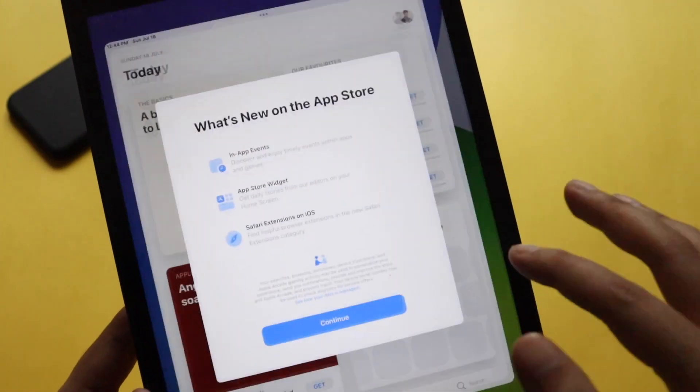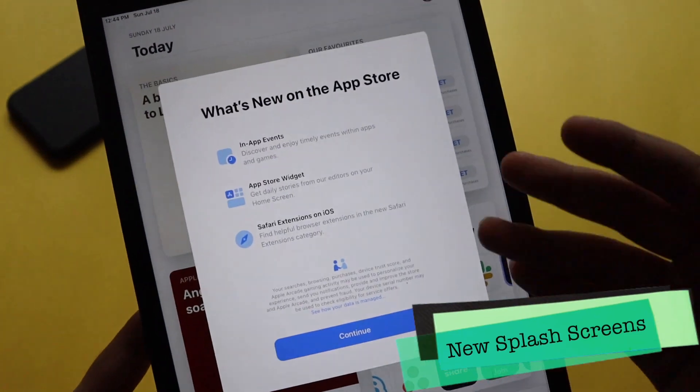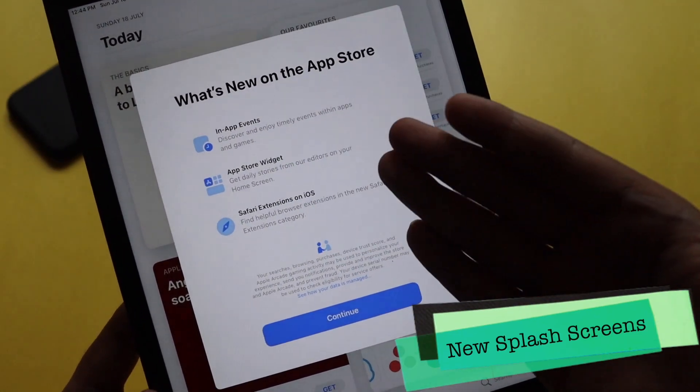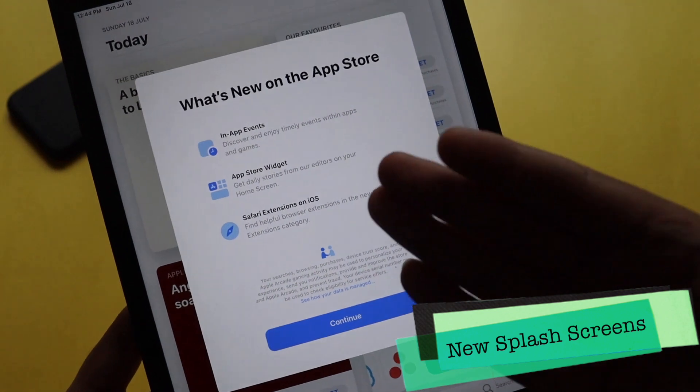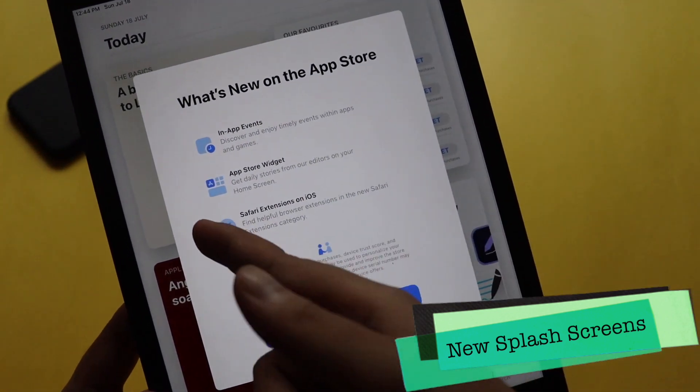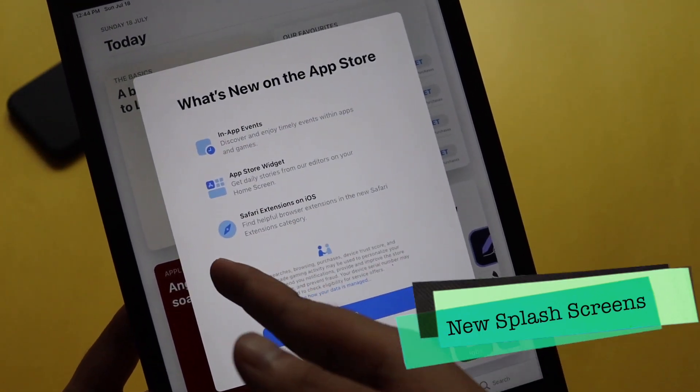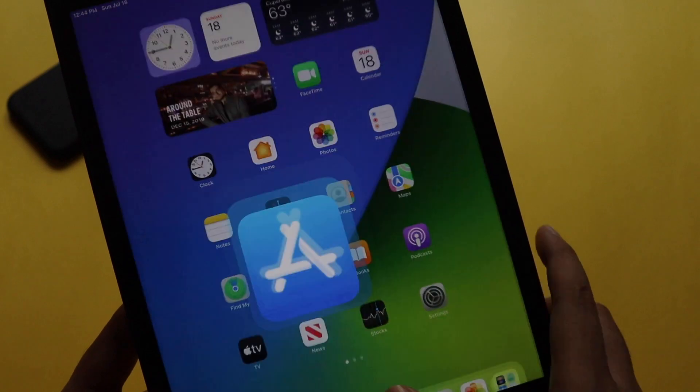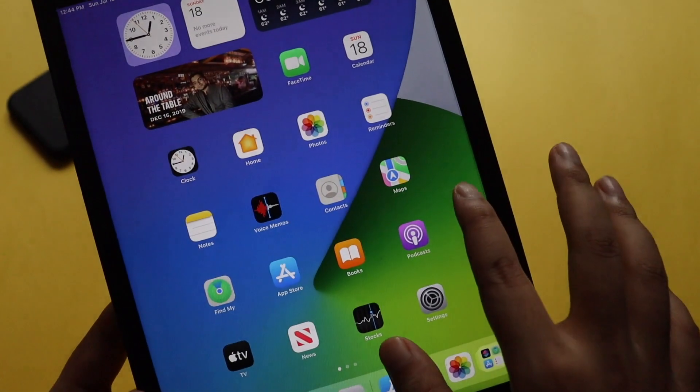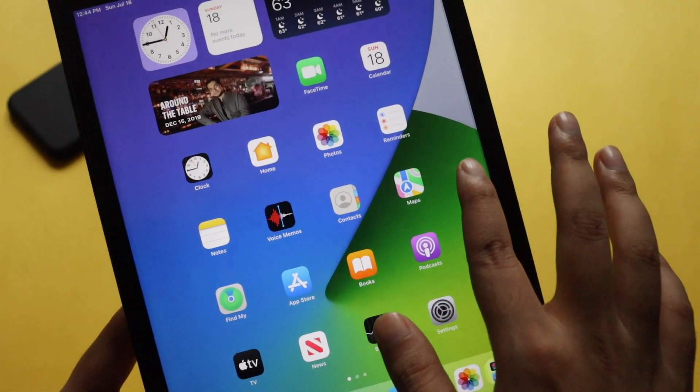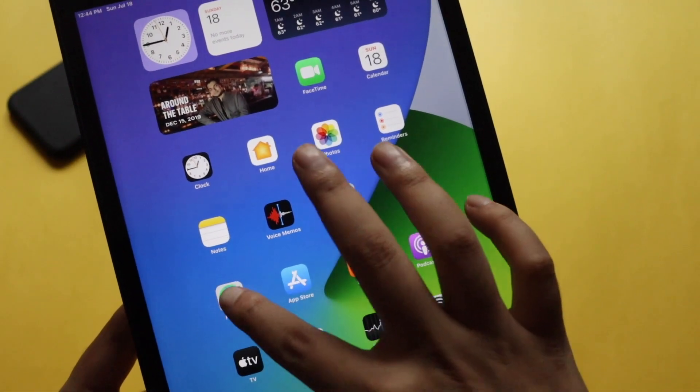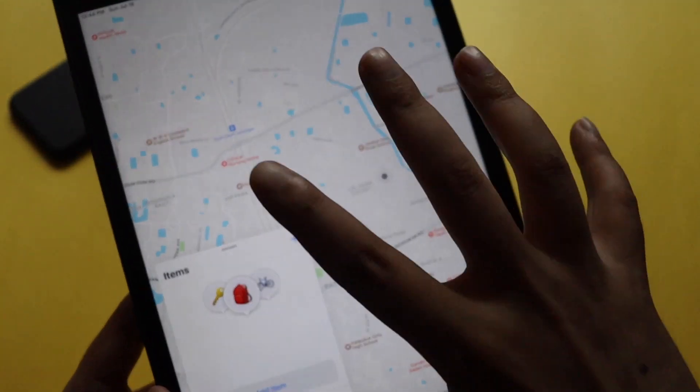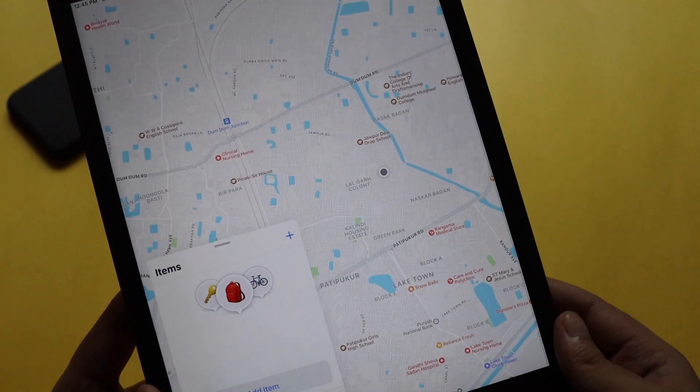This is something new that I found and there were also a couple of new splash screens. Let me show you if I open App Store. As you can see, it gives me a splash screen and it says in-app events and App Store widgets, Safari extension, and things like that.